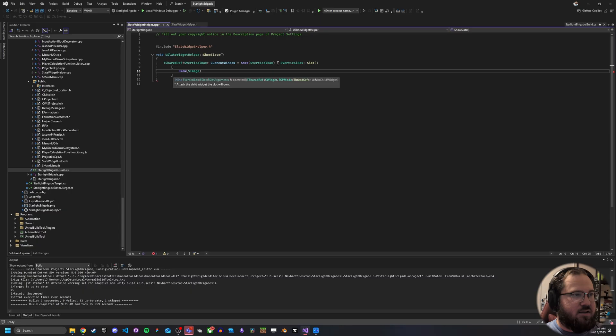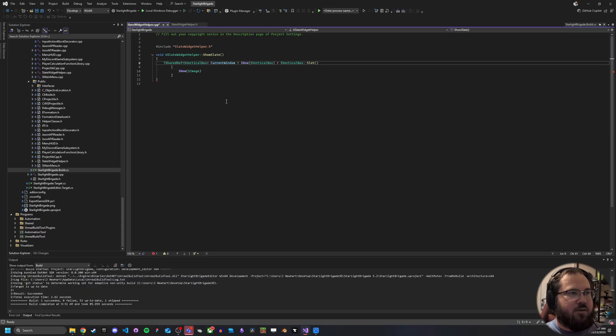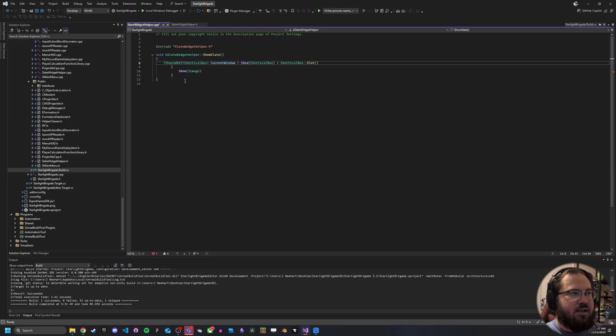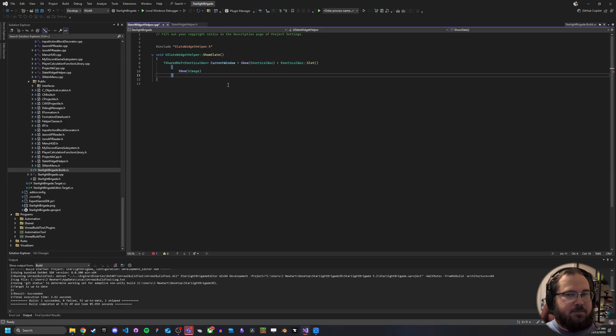You know, normally you'd set it to S new and then you'd end it here with an end line and then you'd maybe go do stuff to current window later on. But we're going to want to set this all up here as we're constructing it.